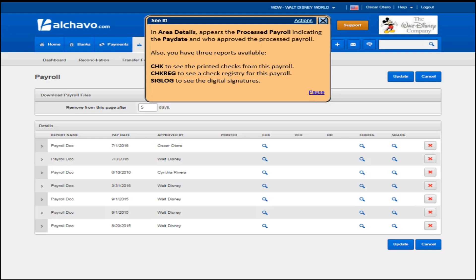In area details, appears the process payroll indicating the pay date and who approved the process payroll.